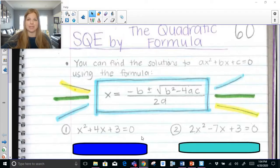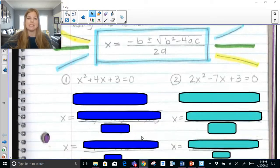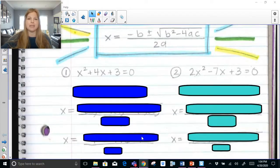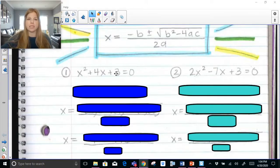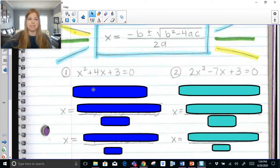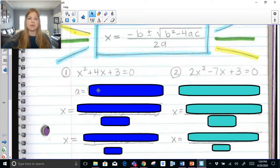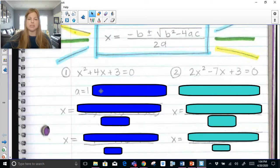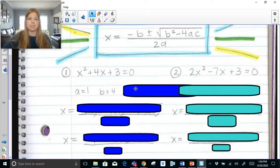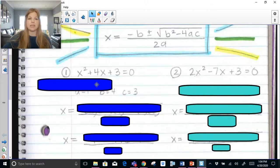Let's actually use this formula now. I'm going to leave the formula up at the top — don't forget it. Here's our first equation: x squared plus 4x plus 3 equals 0. The equation is already set equal to 0, which is perfect. I can clearly see my a, b, and c values. My a value is 1 — remember, a is the number in front of x squared. My b is the number in front of x, so b is 4, and my c is 3.